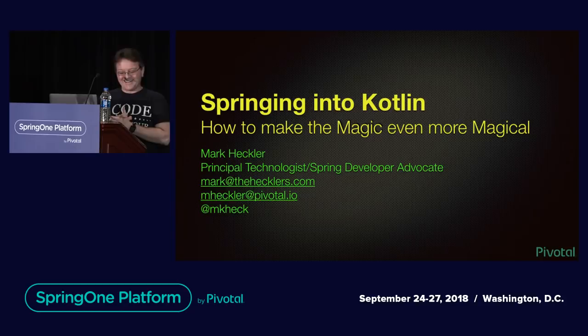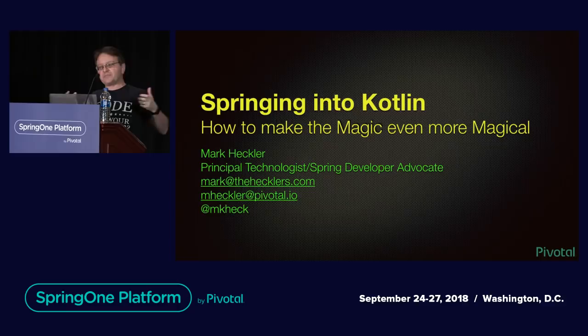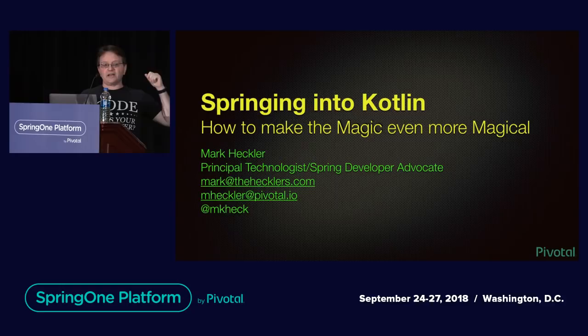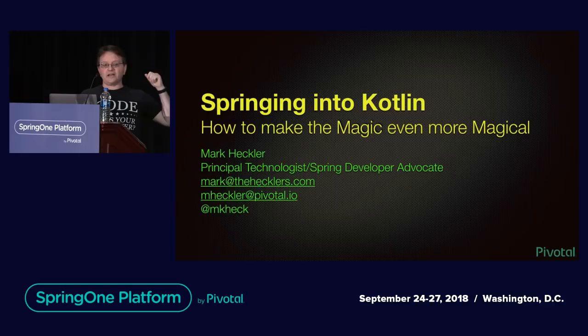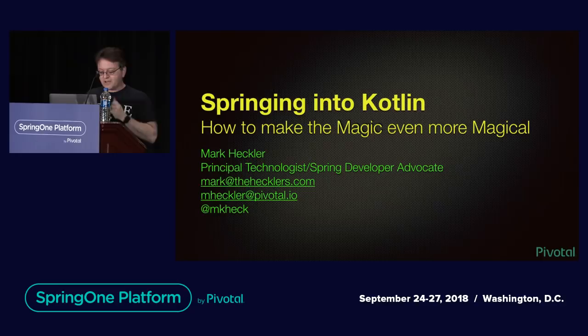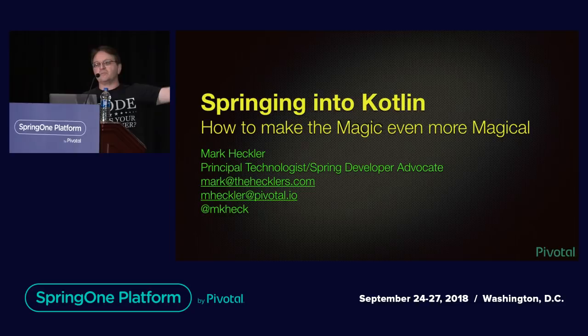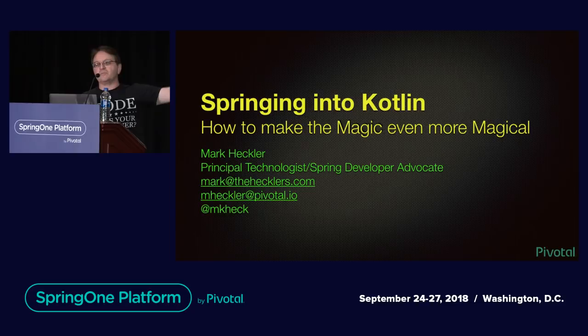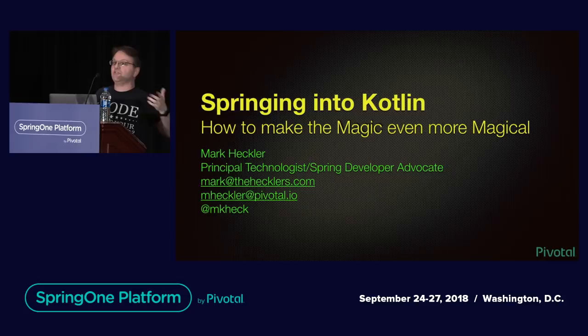Welcome to this afternoon's session on springing into Kotlin, how to make the magic even more magical. My name is Mark Heckler. For those of you who don't know me, I'm a spring developer advocate with Pivotal. I will skip all the extra stuff that I normally say as kind of introduction. Happy to talk about this stuff at length, even past the 30. Definitely past the 30.